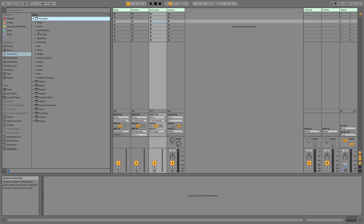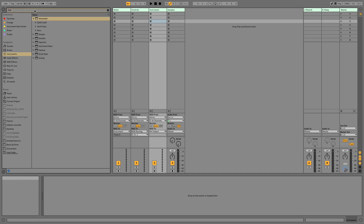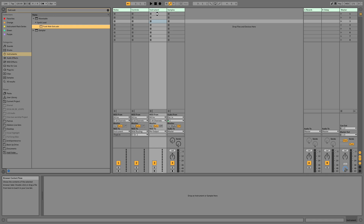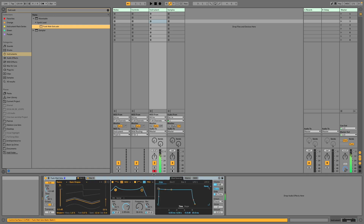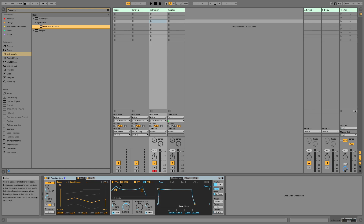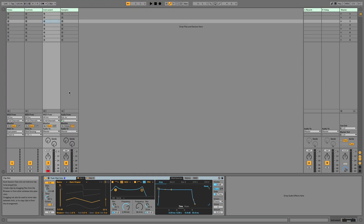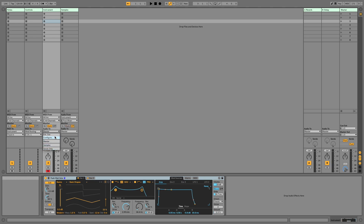I'm going to grab the Wavetable preset 'Funk Wah.' This is a great preset I really like. It's got sort of a glide thing going on, but if you're running a ton of synths at the same time it may be too resource-heavy, so you might want to sample it. Now that we've dropped that instrument in, in our Samples track, we'll take audio from Instrument, and audio to we can turn off — Sends Only will be just fine.